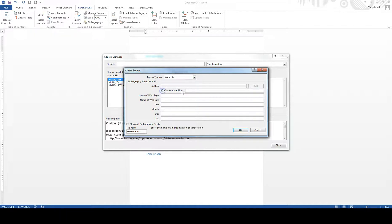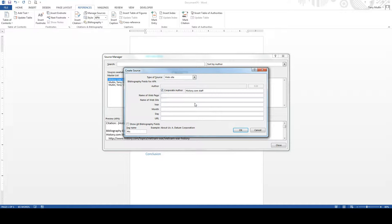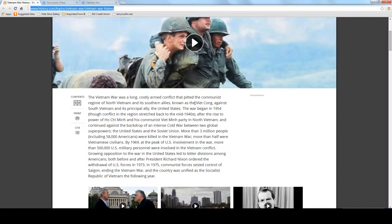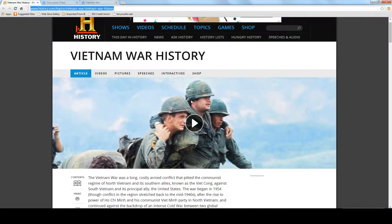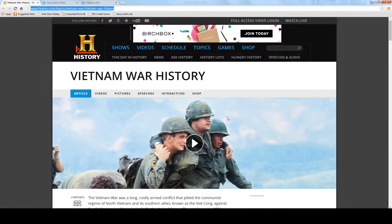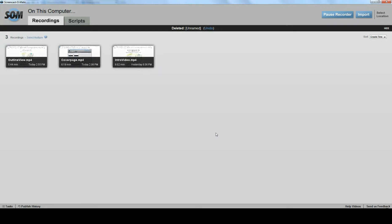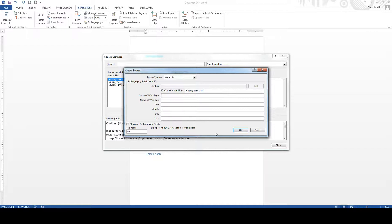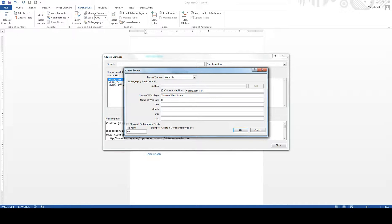And what I'm going to do, if I get to the right spot, is I'm going to say this is a corporate author. And it's history.com staff. The name of the webpage was the Vietnam War. What was it? Vietnam War History. I need to put that so it doesn't interfere. Vietnam War History. This is history.com.